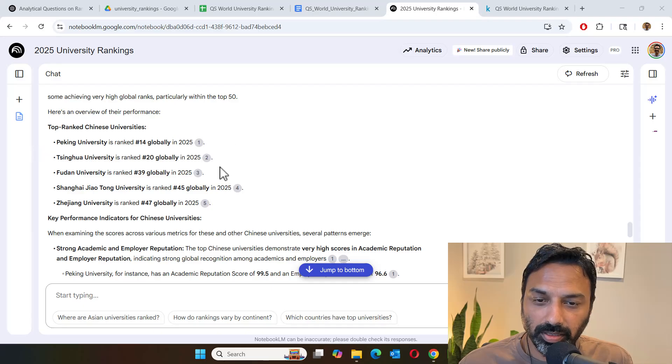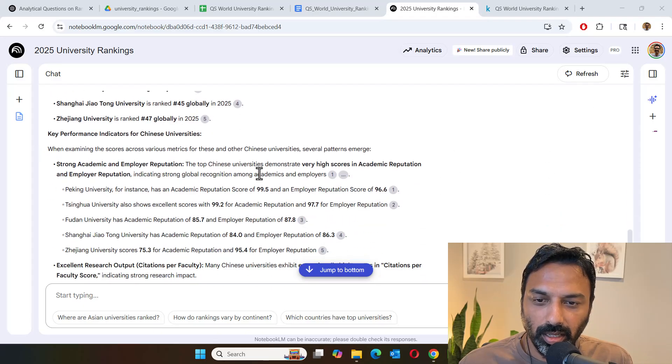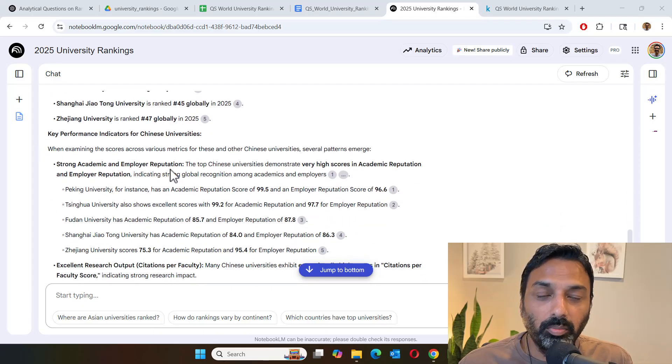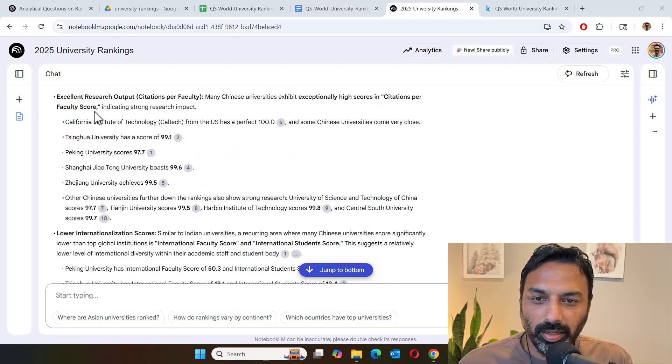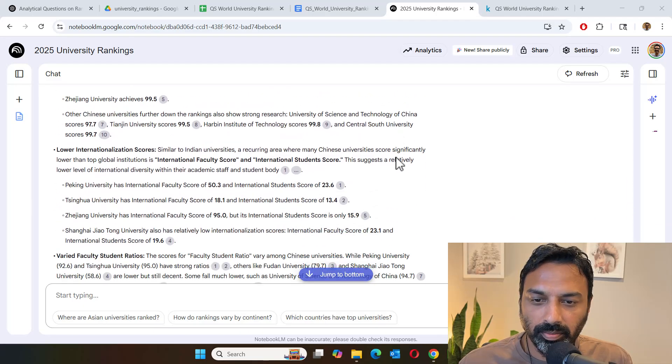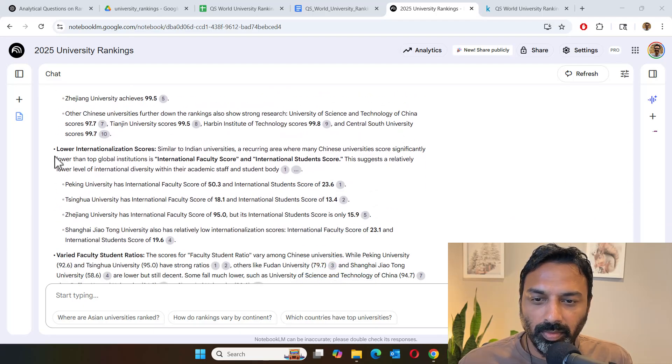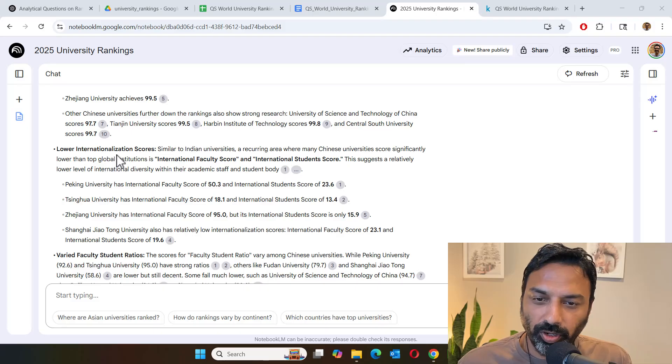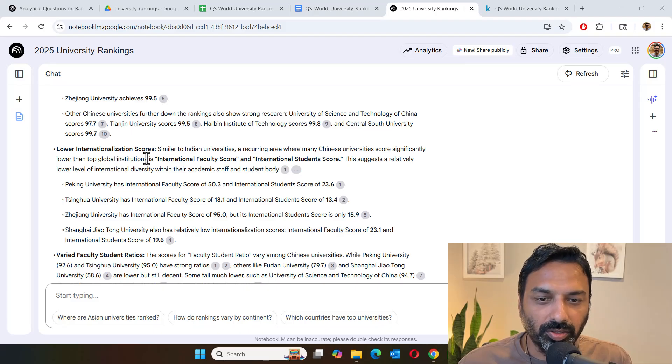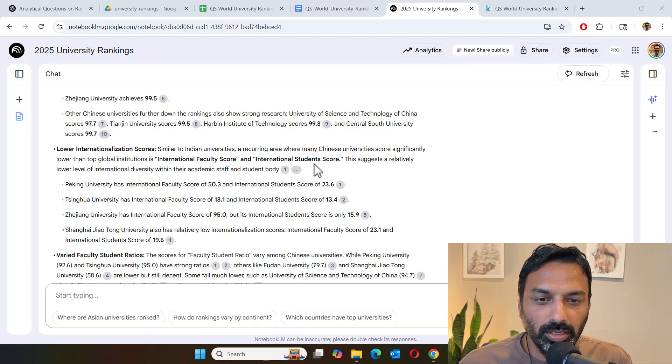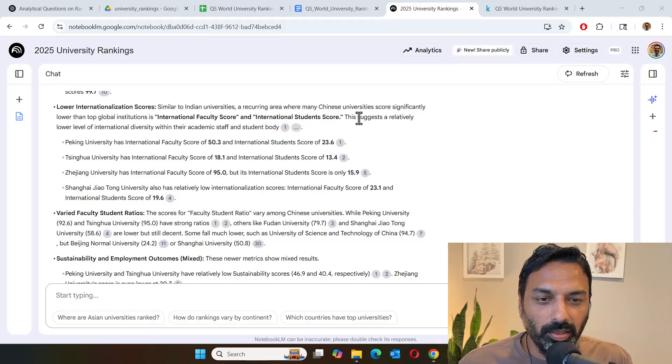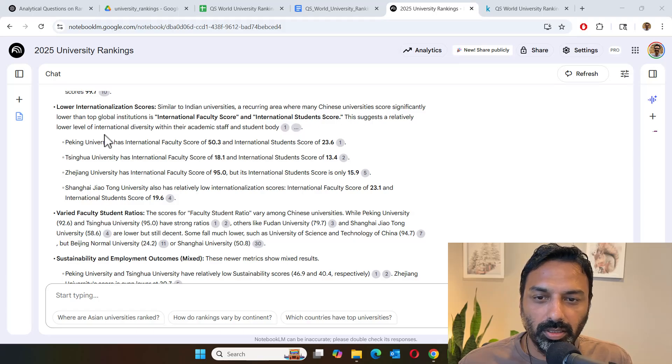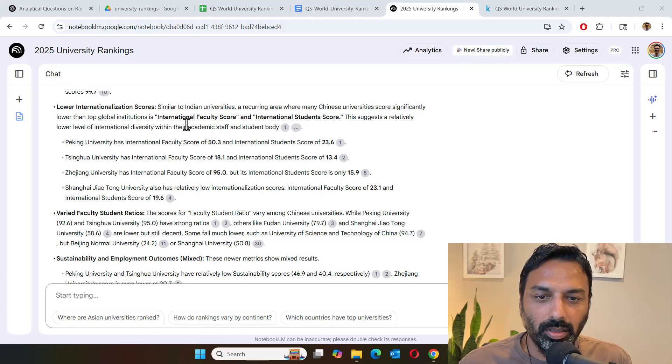And it's also suffering from low internationalization scores. Similar to Indian universities, a recurring theme with Chinese universities is significantly lower diversity.